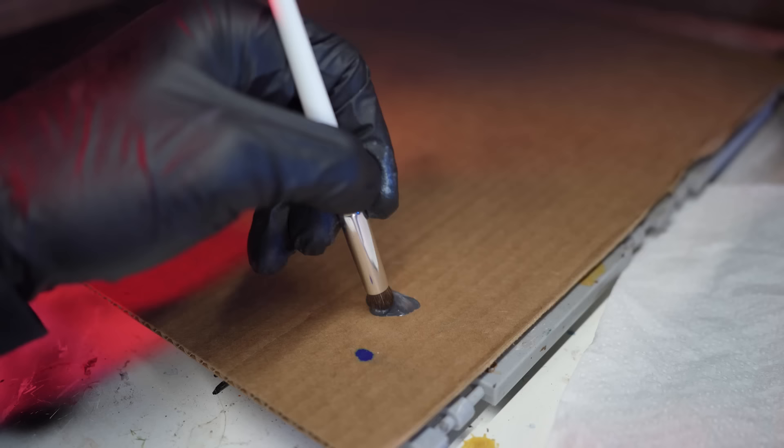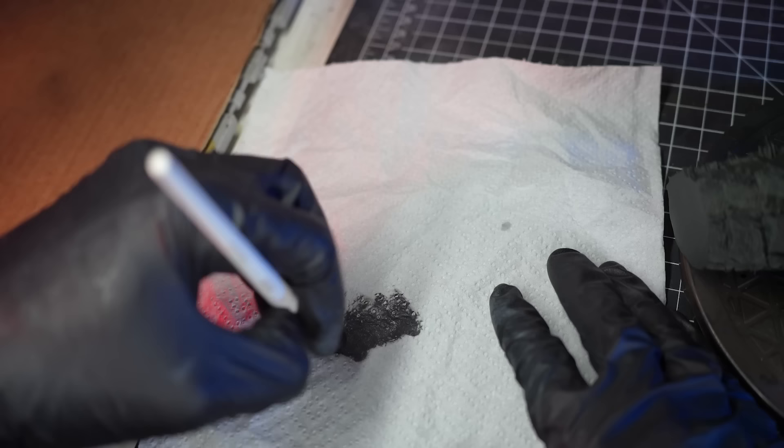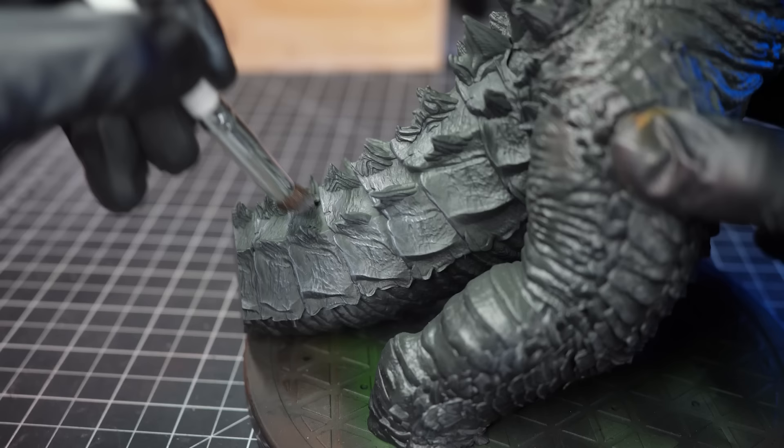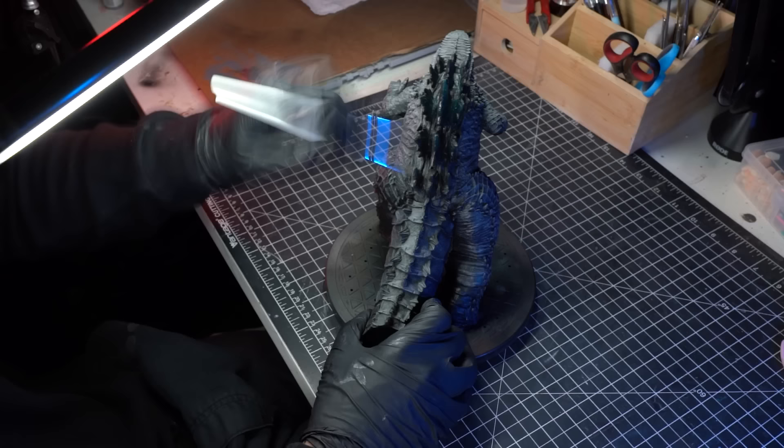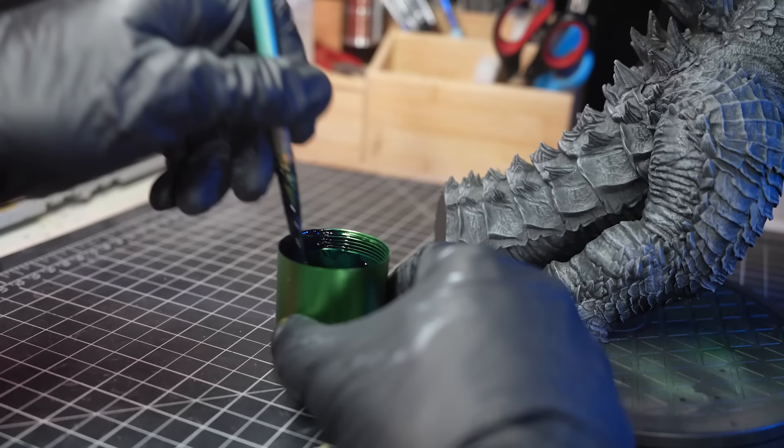Moving on to the next stage with Godzilla, I'm going to start off with a bit of dry brushing. I'll use some light grey paint and gently brush it across all the raised scales on the model. This technique is really great for bringing out those intricate details and making them really stand out.